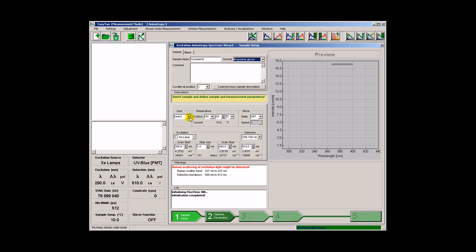Let's choose a username. In this case temperature control is important and we will cool the sample down to 10 degrees Celsius. Stirring is not necessary.